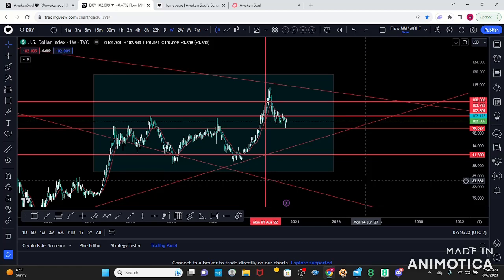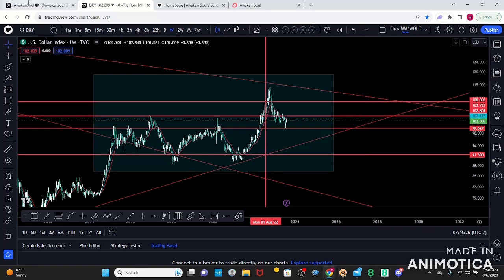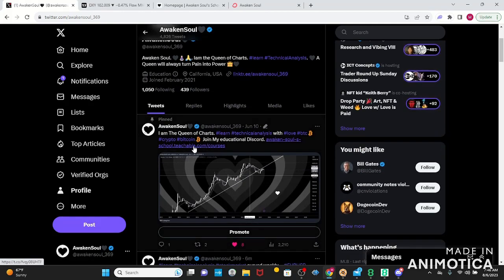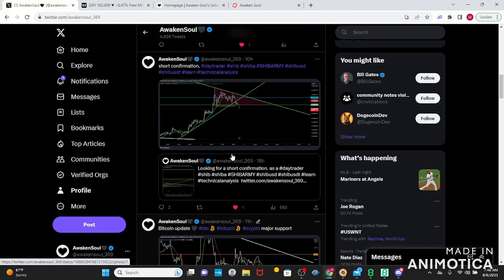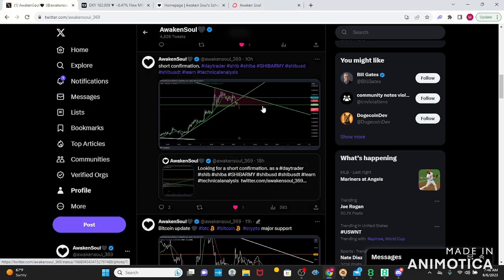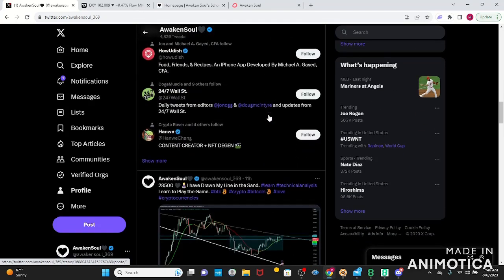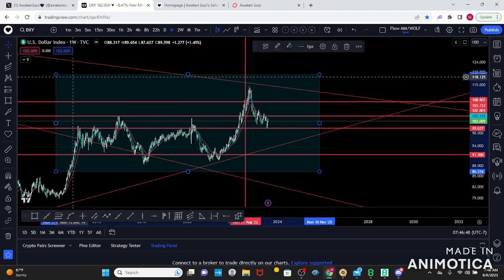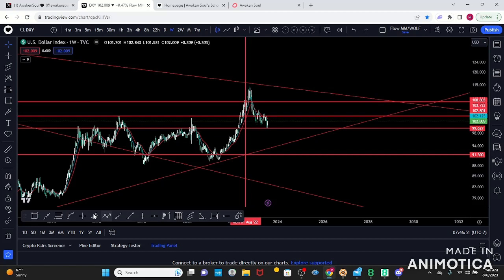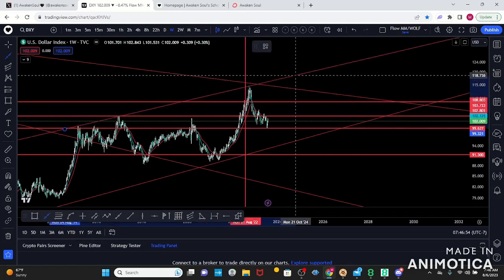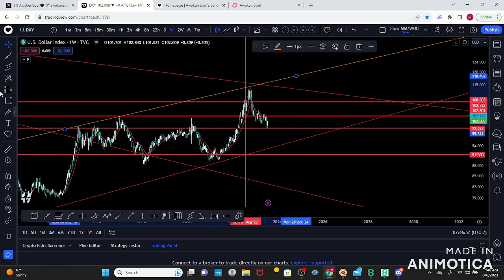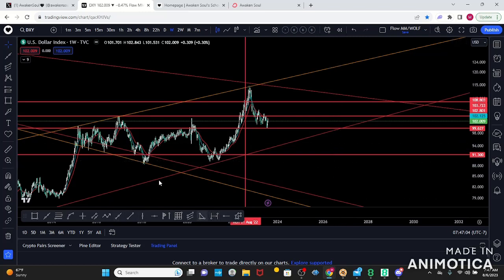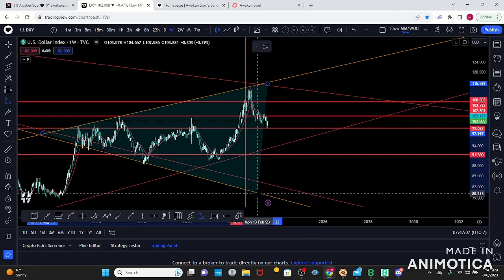This is our weekly contraction phase. You need to understand trend phase and contraction phase — that comes with experience and education. I do have a course on my Twitter at awakened_soul_369. Yesterday we took a beautiful SHIB short that I shared on my Discord and Twitter. So back here — this is your contraction phase on the weekly. What is your contraction phase telling you? Let's draw some key trend lines again.